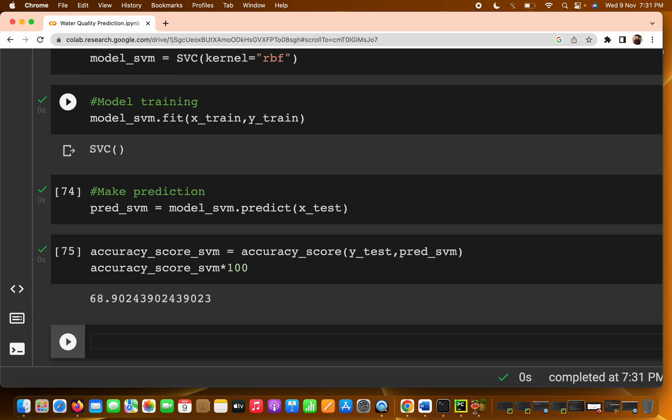That's all about the Support Vector Machine. It was a short video. We will keep comparing which model gives the best accuracy, and once we finalize, that model will be our best choice for predicting water quality. See you in the next video, thank you.